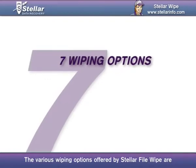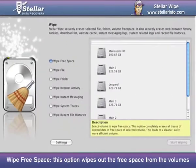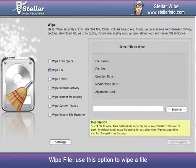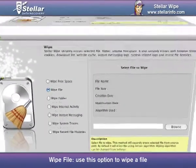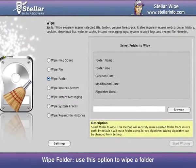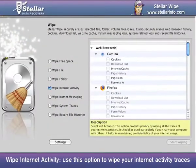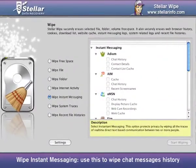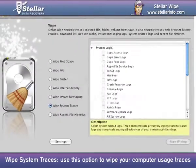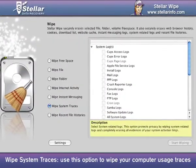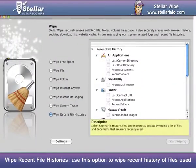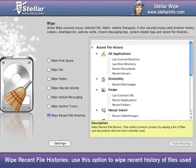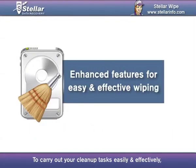The various wiping options offered by Stellar File Wipe are: Wipe Free Space — this option wipes out the free space from the volumes. Wipe File — use this option to wipe a file. Wipe Folder — use this option to wipe a folder. Wipe Internet Activity — use this option to wipe your internet activity traces. Wipe Instant Messaging — use this to wipe chat messages history. Wipe System Traces — use this option to wipe your computer usage traces. Wipe Recent File Histories — use this option to wipe the recent history of files used.